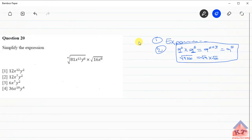Question 20 reads as follows. Simplify the expression: the fourth root of 81 multiplied by x to the power 12 multiplied by y to the power 8, all multiplied by the square root of 16 multiplied by x to the power 8.